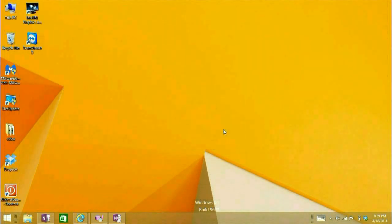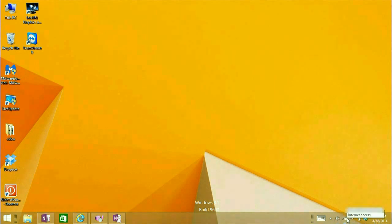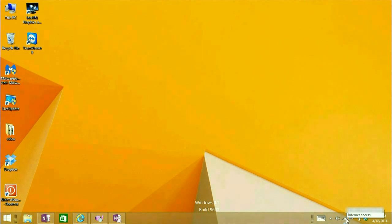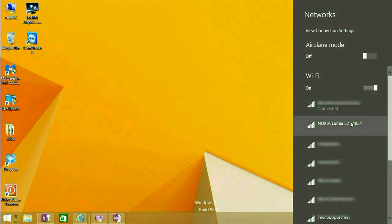On the computer end, go down to the taskbar by the clock. It's going to have this wireless connection icon, or if you're on a wired connection, it's going to have a different icon that looks like a square. Just double click on that and it's going to show all the available connections in the area.